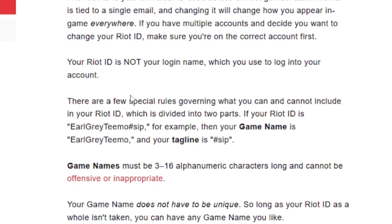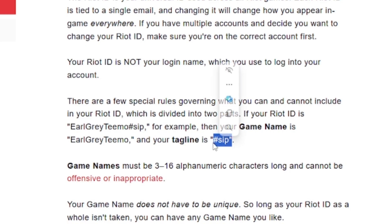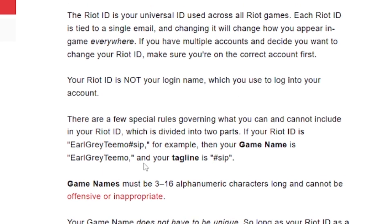There are a few special rules governing what you can and cannot include in your Riot ID, which is divided into two parts. For example, if your Riot ID is 'EarlyGrayTimo #ZIP', then your game name is 'EarlyGrayTimo' and your tagline will be 'ZIP'.